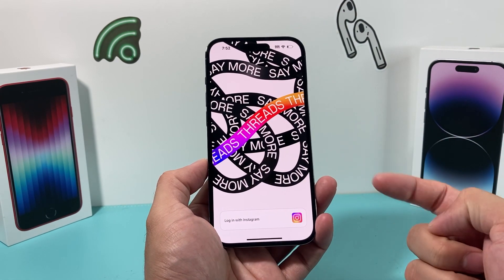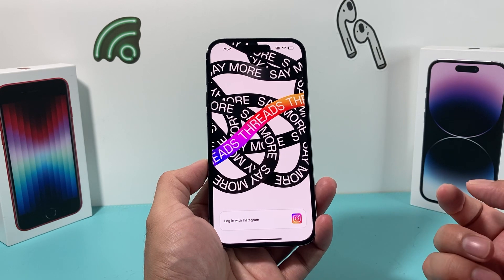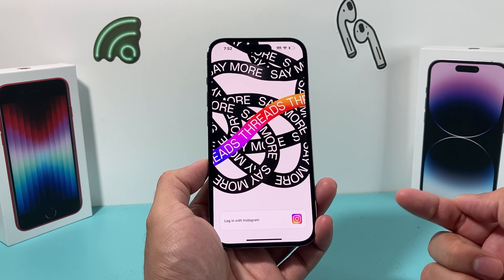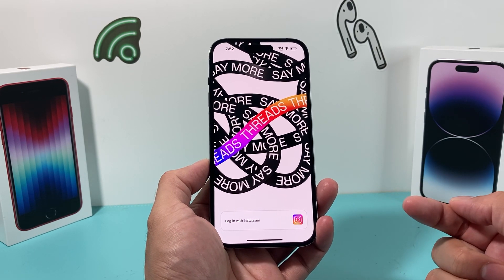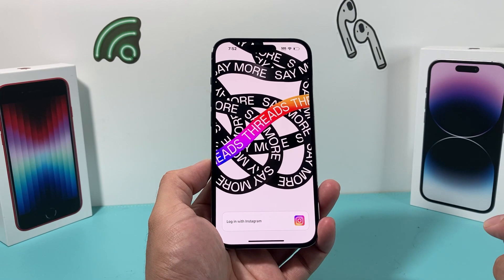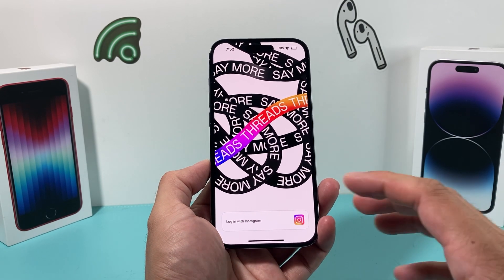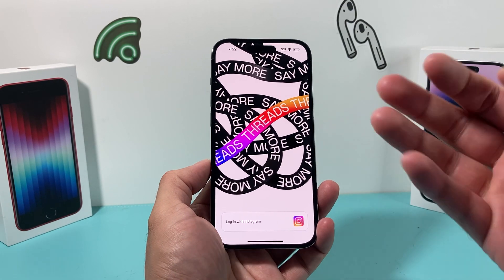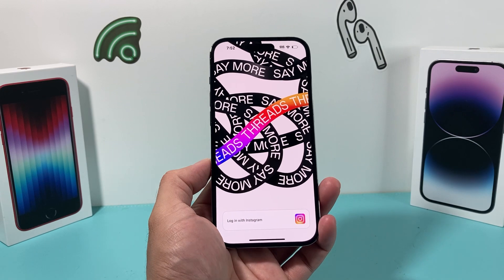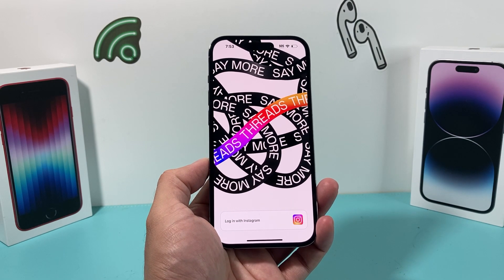That's how you download and install the new Threads app from Instagram. I hope this video was helpful — if so, please like and subscribe. We'll be doing a lot more tips and tricks on how to get started and use this app in later videos, so stay tuned. See you guys next time.